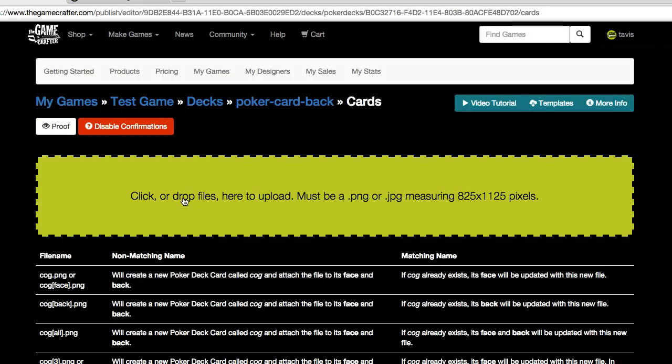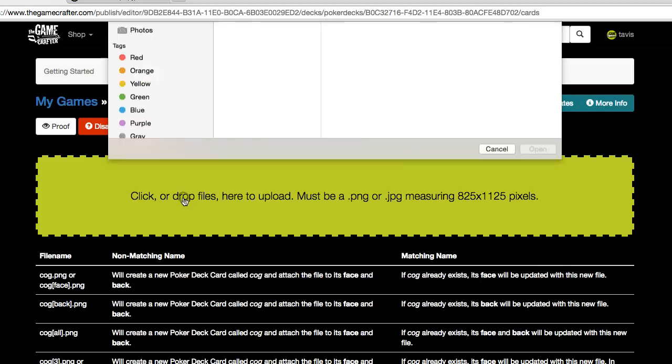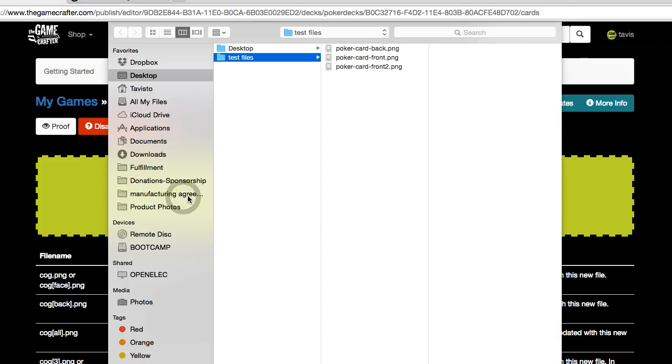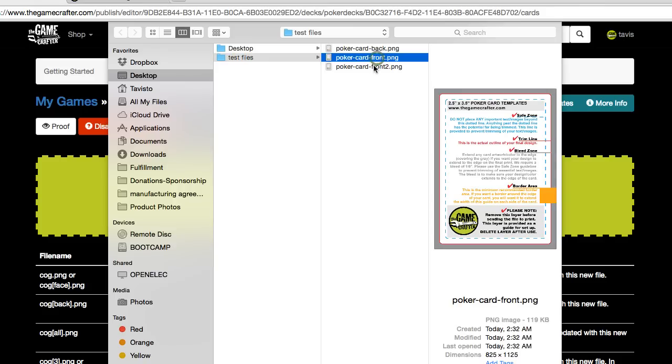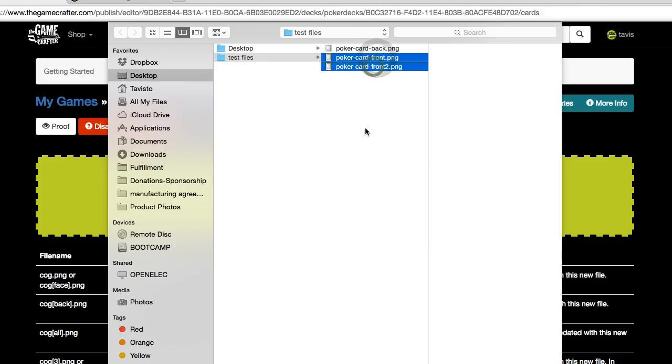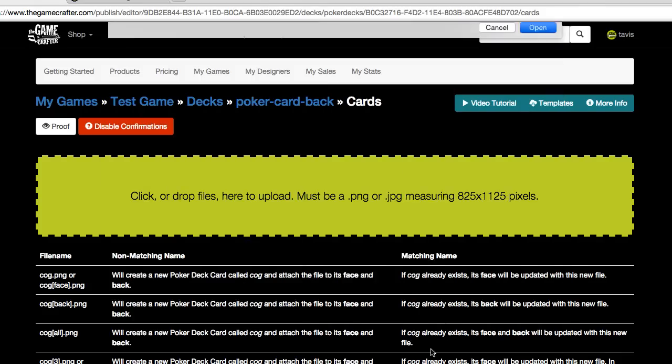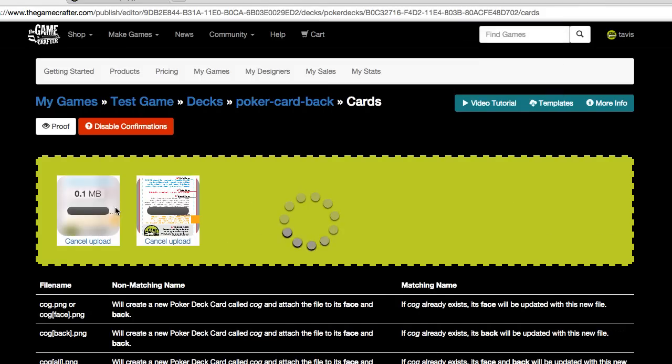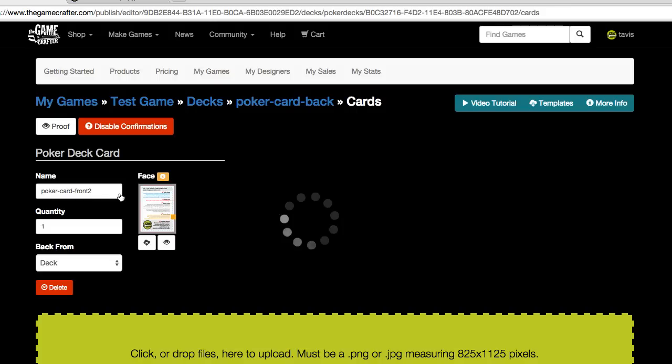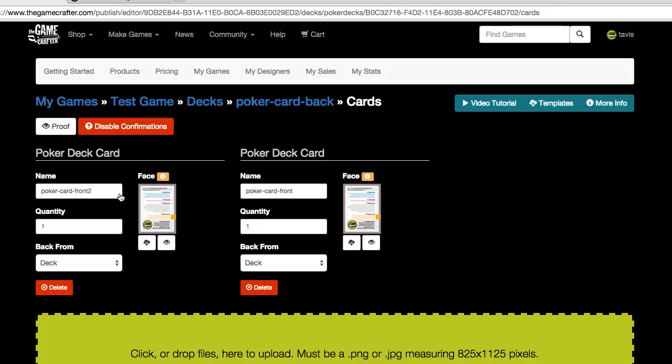Let's go ahead and click on the green upload file box. Select our front images for the cards. And you can select multiple at the same time. They'll upload instantaneously. And now we have the faces of the cards.